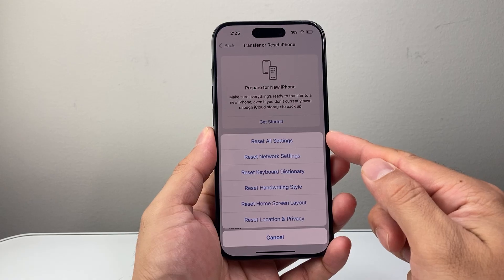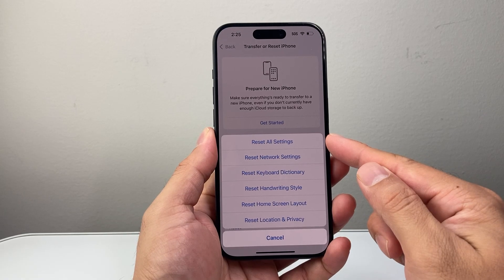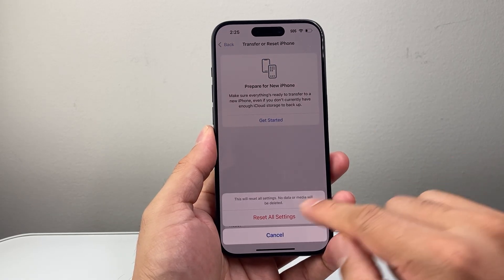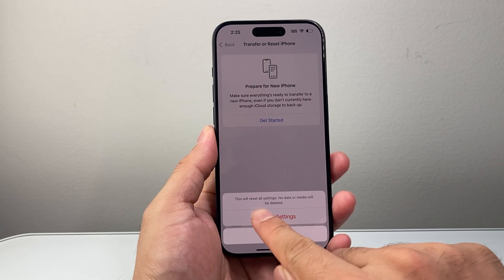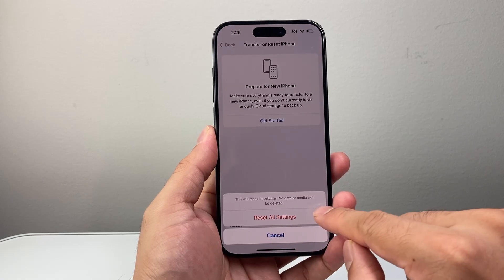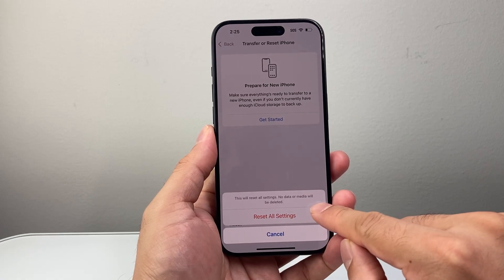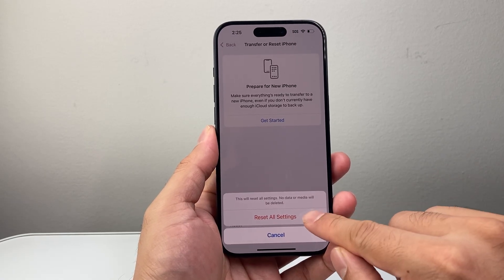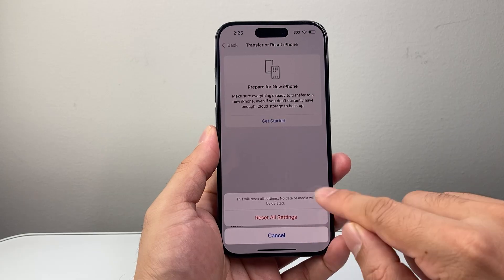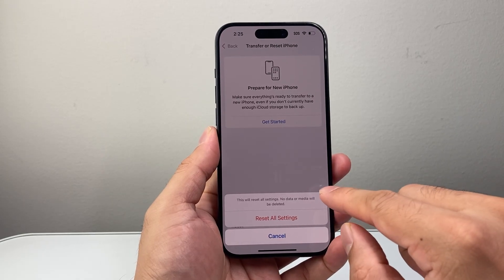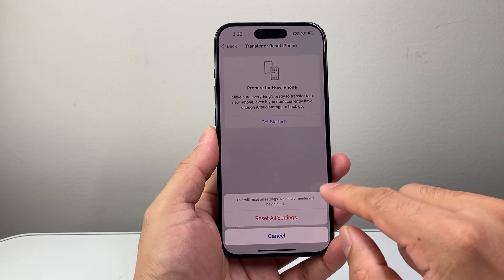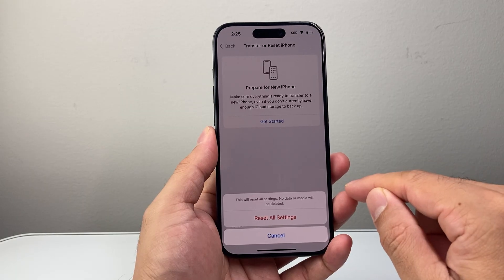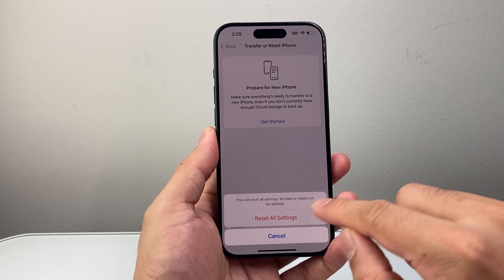And then what we want to do is Reset All Settings, so you're going to click on that. As you can see here, this will reset all settings — no data or media will be deleted. You may also see a security delay; if you have that turned on, you're going to have to wait one hour before you can reset it.